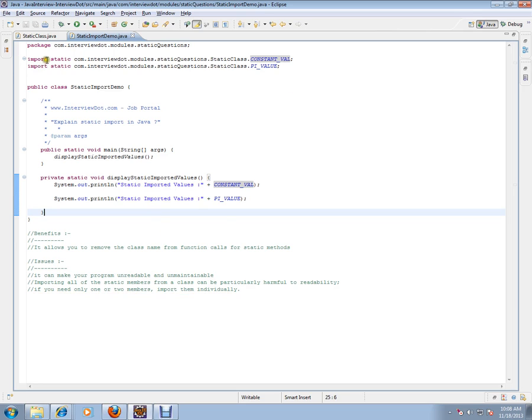So based on the context, you can use it. So static import, you can use it like this import static and directly you can use the value without even using the class name. Hope this video is useful for your Java interview. Thank you and all the best for your interview.